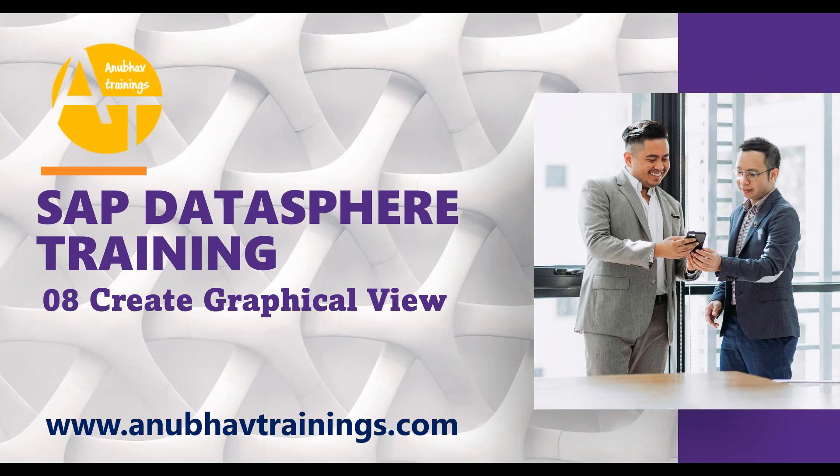In today's session we will take an introduction to the views. Why we use views and why it is important to create views in SAP Datasphere. We will talk about creating our first graphical view in today's class. So before we start please like share and subscribe this video. Do not forget to share this video with your fellow colleagues who are interested to learn Datasphere. If you are looking forward for a full-fledged end-to-end Datasphere training feel free to subscribe our Datasphere training on anubhavtrainings.com.